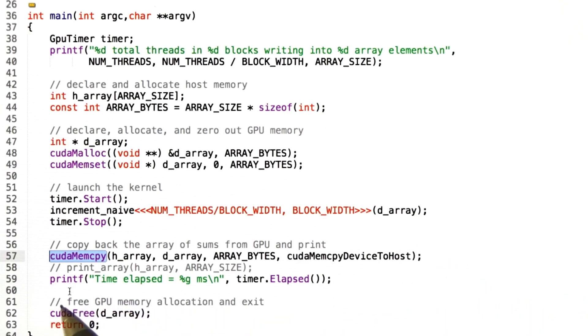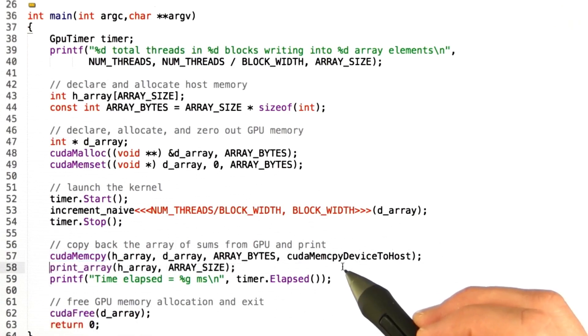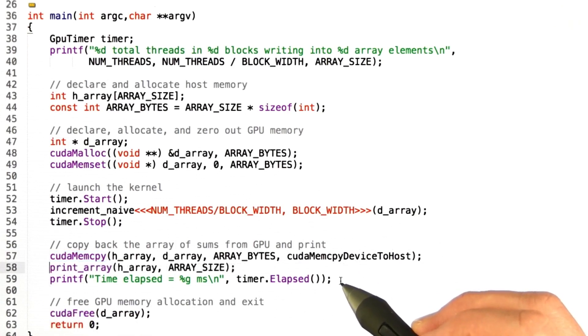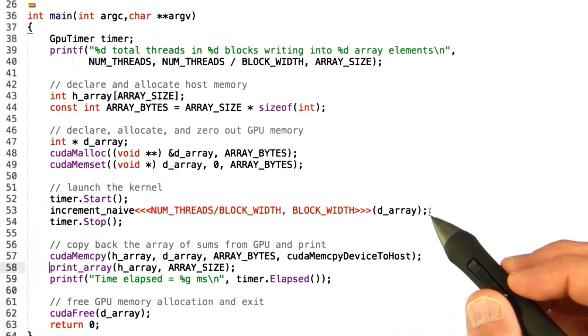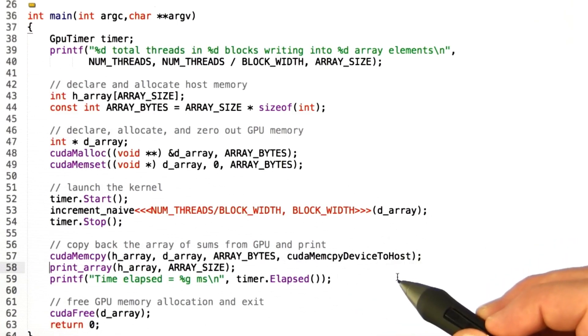And then I hid away a little print_array helper function that just prints out the contents of the array. And then I'm going to print out the amount of time taken in milliseconds by this kernel that I measured with the timer.